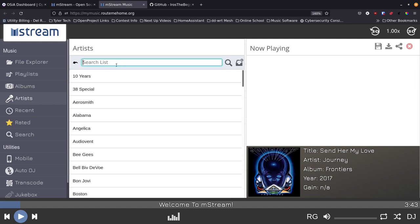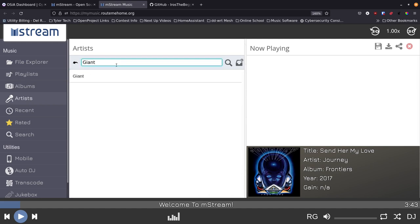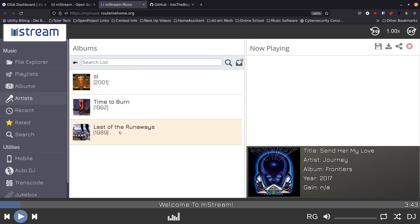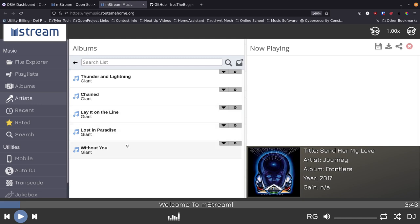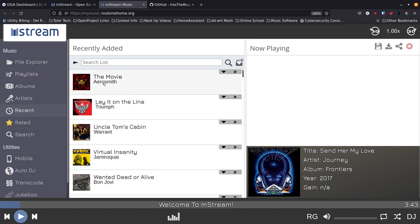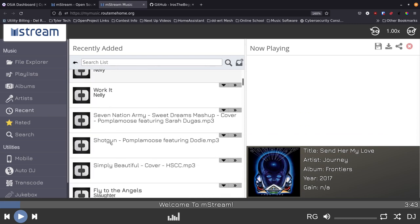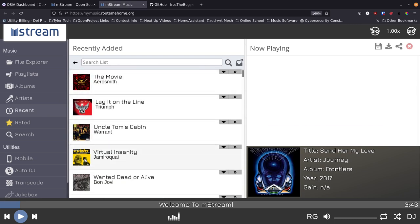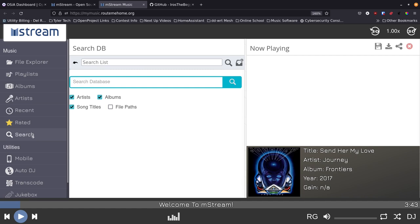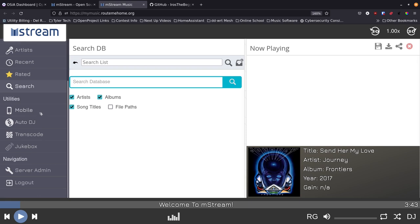Now we get to the artist section — you can type in artist names, click through to see the different albums you have from those artists, and then click into an album to see the songs. Once you click on a song it starts playing. Here you can see recent things you've been playing; if it's got album art it'll bring that up, which is great. You can also give ratings and do a more in-depth search by artist, album, song file, or file path.